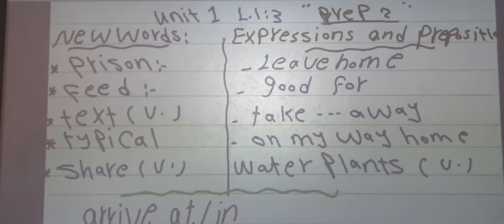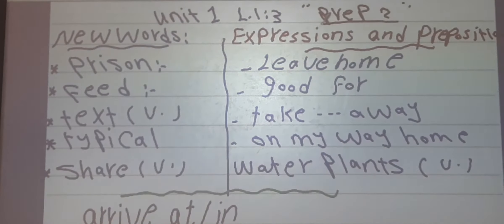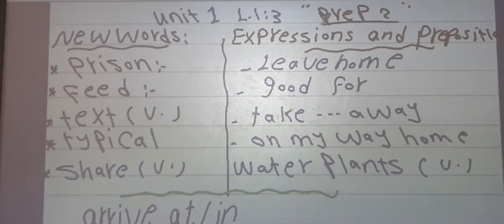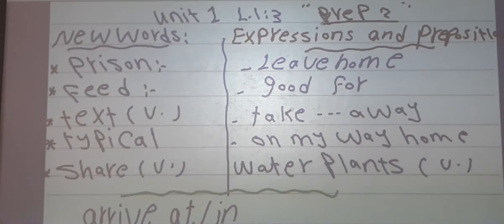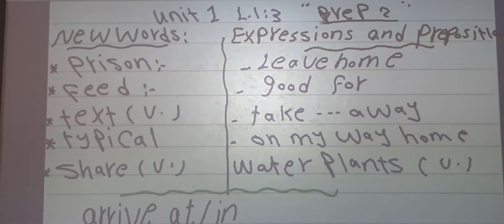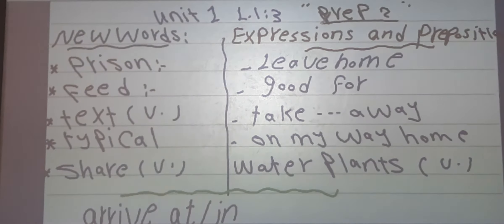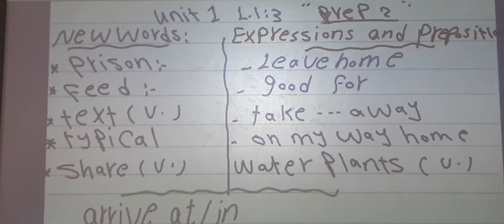After that: on my way home — every day on my way home I buy some groceries. The last one: water plants — the farmer waters his plants every day.